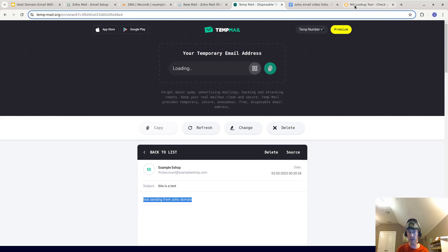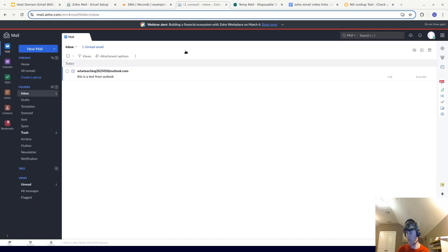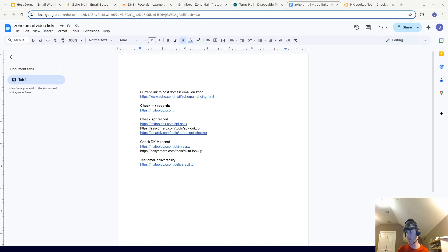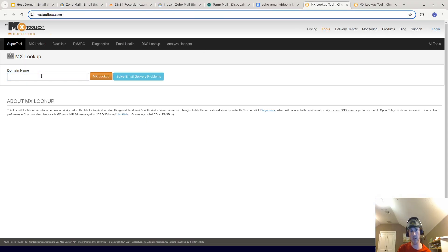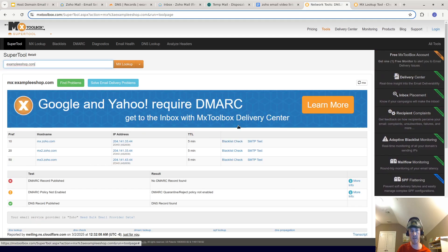I also recommend sending an email from another account to your domain to test receiving. I'll send a test email to firstaccount@example-eshop.com from my Outlook account. It works — fantastic! I sent an email to firstaccount@example-eshop.com and that worked. The last thing I'd recommend is visiting some sites to verify the MX records are correct, and you can also test SPF and DKIM there.